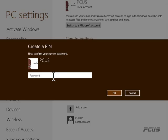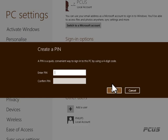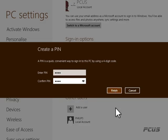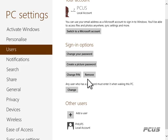First confirm your current password — that's your user account password. Now here you create your PIN. A PIN is a quick, convenient way to sign into this PC using just a four-digit code. You enter the PIN and it has been created. You can also remove the PIN if you want to.